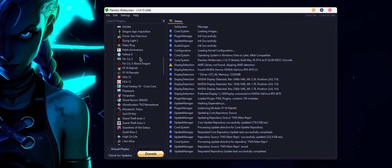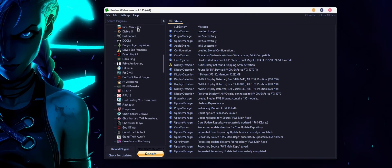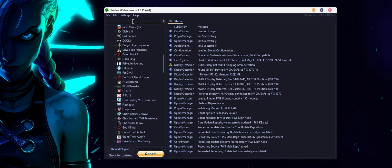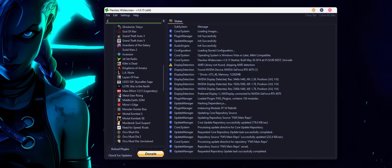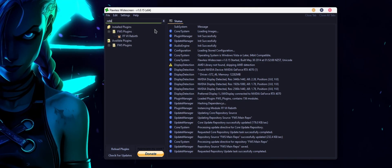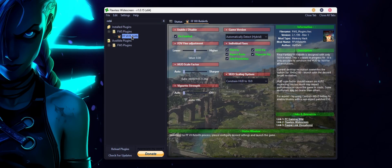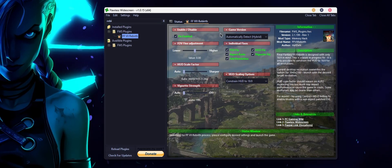These are all the games you can add ultra wide support to and it works really well. For Final Fantasy 7 Rebirth, we're just going to search for Rebirth and it'll pop up right here. Then you just double click on it and it will install to the game.